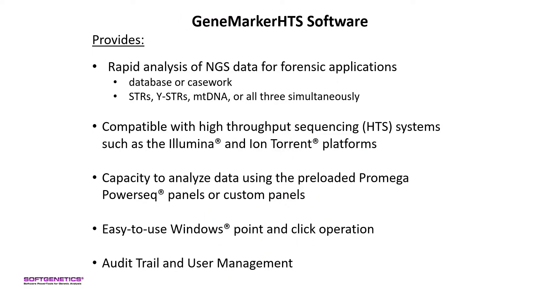GeneMarker HTS software provides rapid analysis of STRs, YSTRs, and mitochondrial DNA data from massively parallel sequencing systems like the Illumina and IonTorrent platforms for forensic applications such as database or casework samples. With the capacity to analyze data using preloaded Promega PowerSeq panels or custom panels.